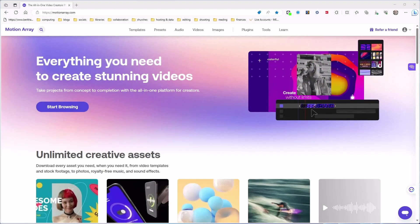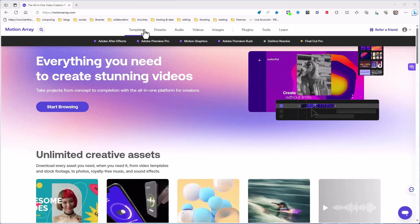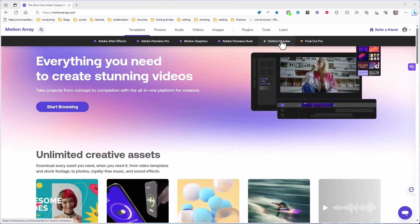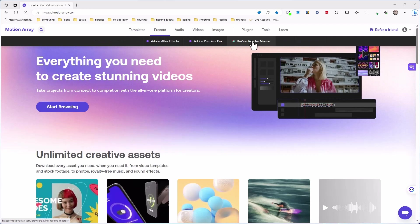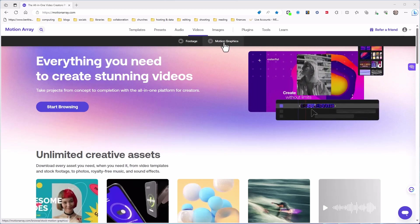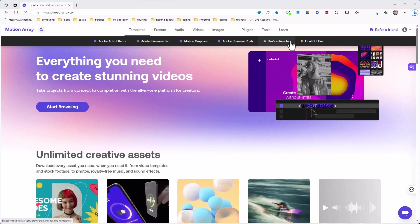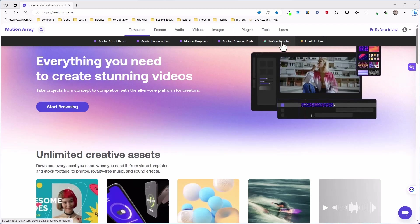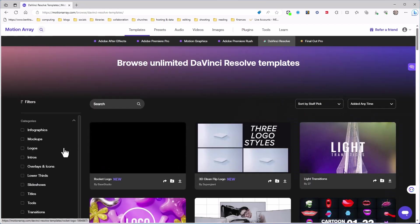Hi, Time Lord here, looking at how to edit footage with a smartphone. First of all, Motion Array — it's where there are lots of templates for Final Cut Pro, Adobe Premiere, whatever your preference. There are some presets, audio royalty-free music, sound effects, video footage royalty-free, images, graphics, etc. But what I'm going to show you is DaVinci Resolve, because that is my go-to editor.